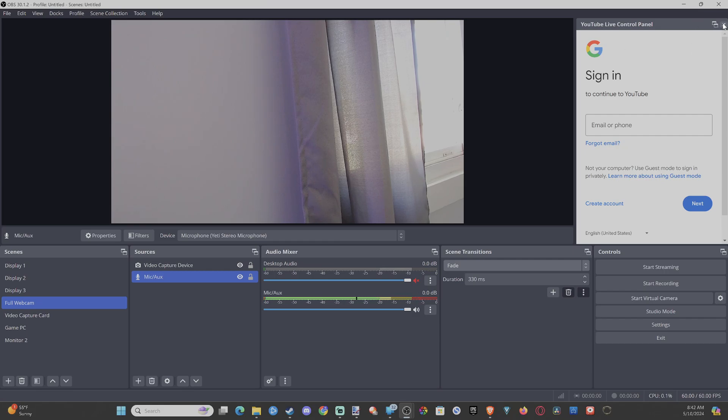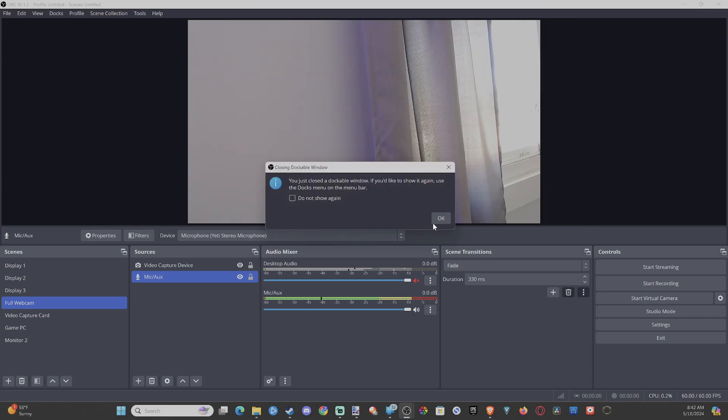Otherwise, you can just simply press that X. You just close the dockable window. If you'd like to show it again, use the Docs menu.